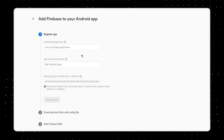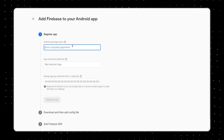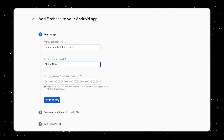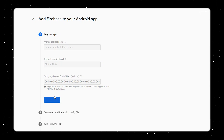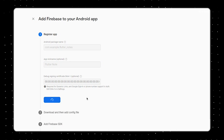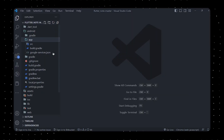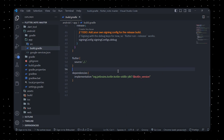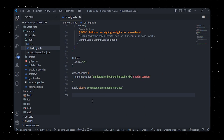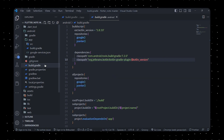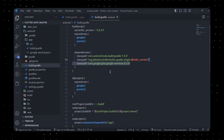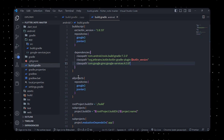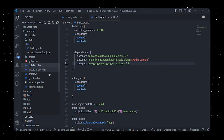The first step is to integrate Firebase into your Flutter project. Create a Firebase project and configure the necessary settings such as the Android package name and app nickname. Once completed, you'll download the necessary configuration file, google-services.json. Place this file within the app folder of your Flutter project. After that, make the necessary changes to the build.gradle file at both the project level and within the app folder to fully utilize Firebase.